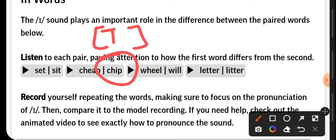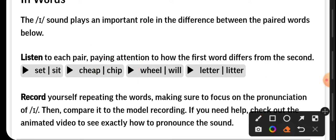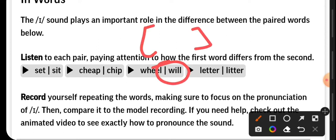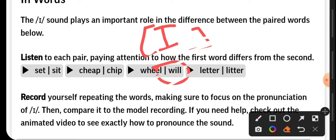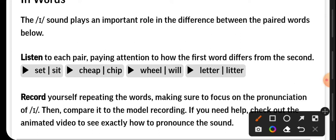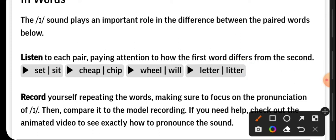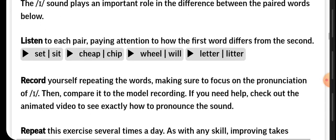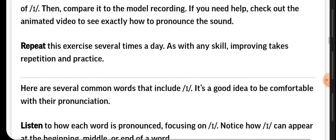Let's continue. The next ones are wheel and will. Correct. This second one is pronounced E. Let's continue. The next one is letter and litter. Very good.